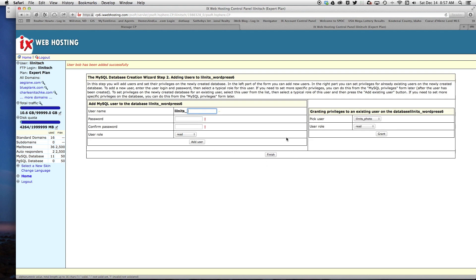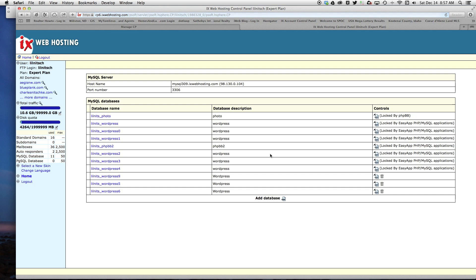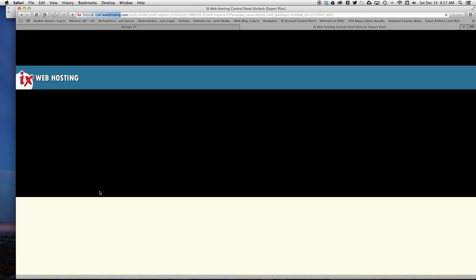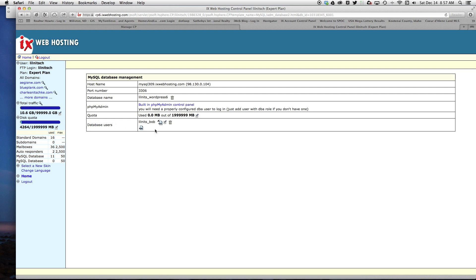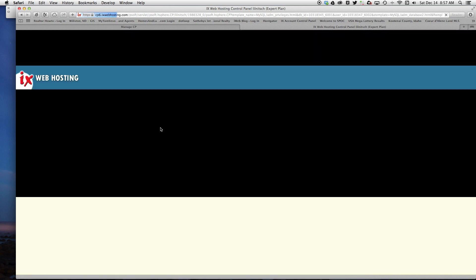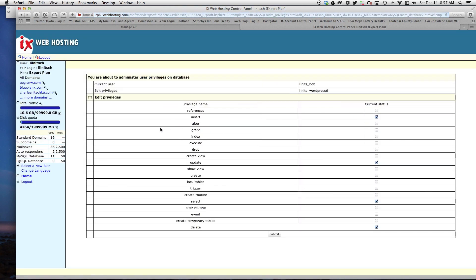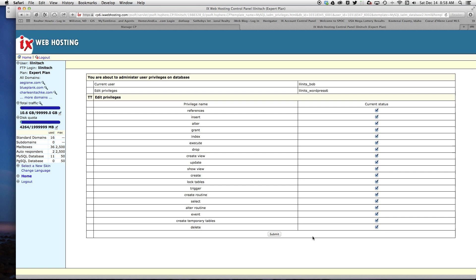All right, so I'm done in this screen and now I have WordPress 6 down here. I'm going to click on this and click edit. Under database users, you want to make sure that all these checkboxes are checked. That allows WordPress to do any of the read-write that it needs to do. I'm going to click submit.